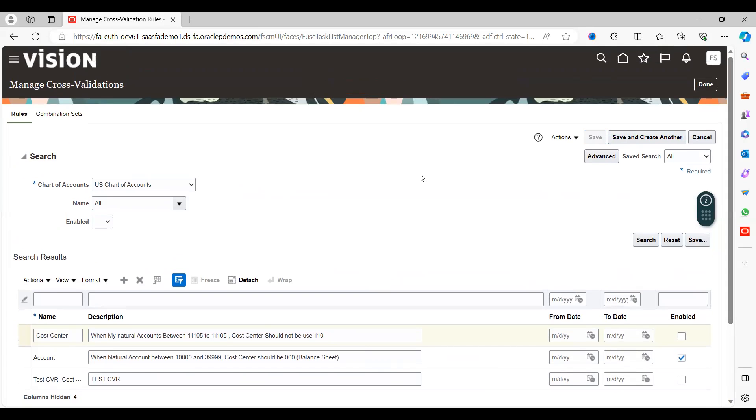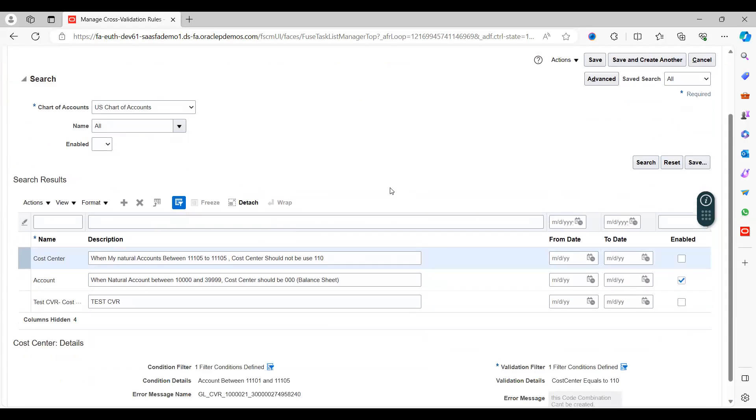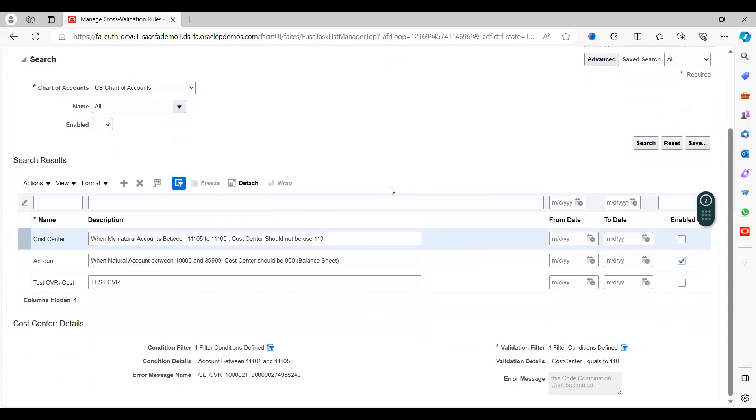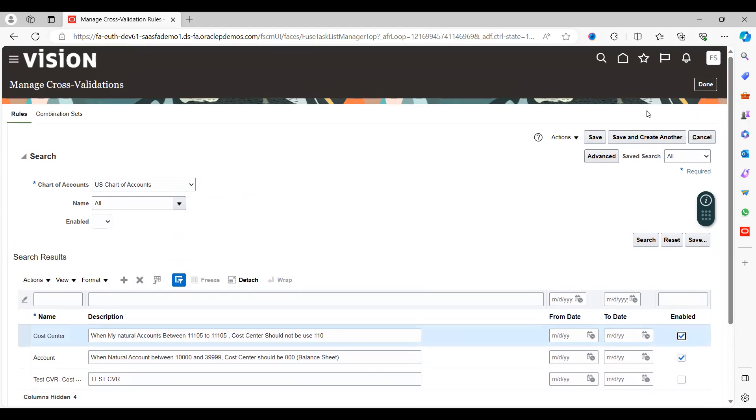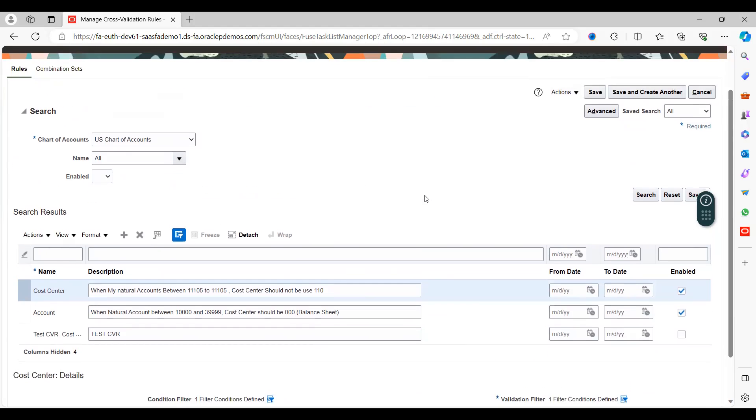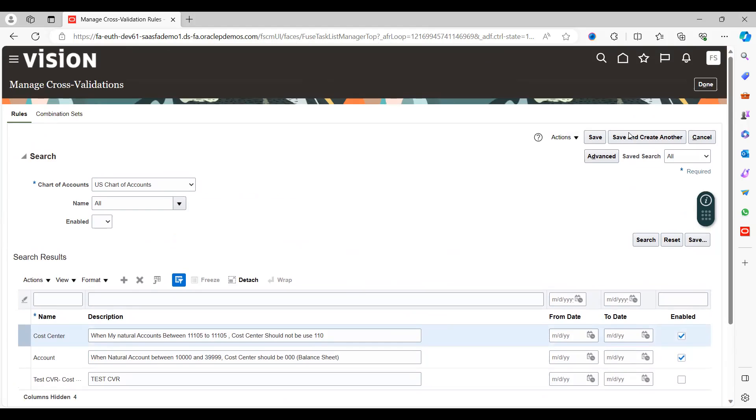Save. It got saved, okay. And enable it. This is most important to enable it, and I can save it. So now I created cross-validation rules. Let's click on Done.